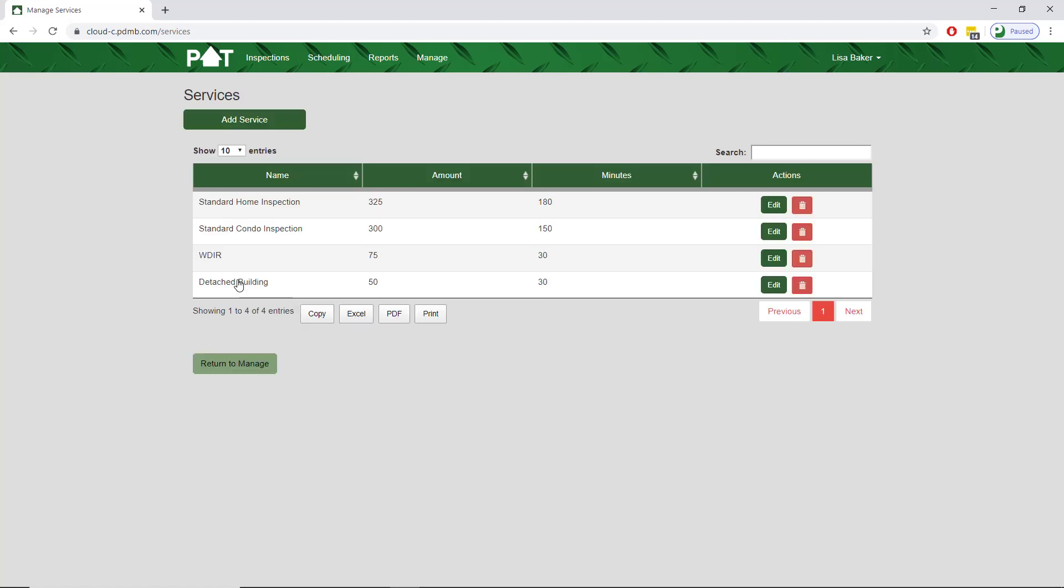We are brought back to our services screen and can see our new service has been added. This is how you add a new service.